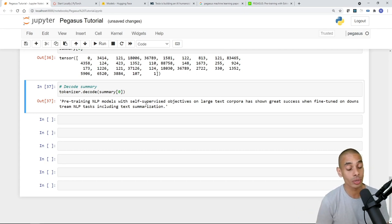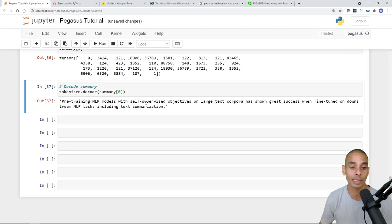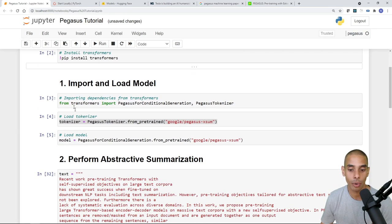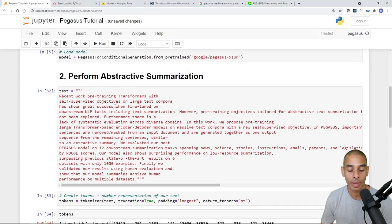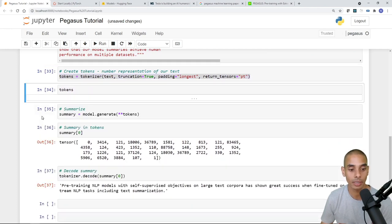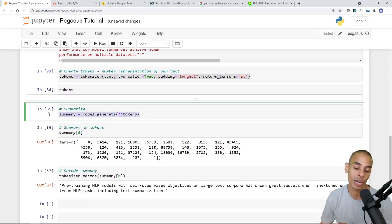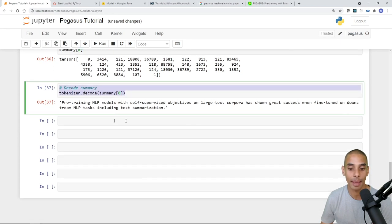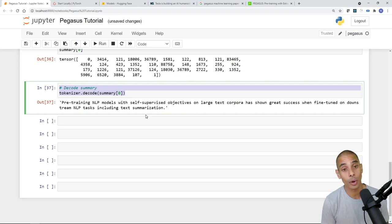This code will be available via GitHub in the description below. To summarize the three key steps: first, install dependencies; second, import and load the model; third, perform abstractive summarization — create tokens, use the model to generate new tokens, then decode the tokens to see your actual summary. Thanks so much for tuning in. If you enjoyed this video, give it a thumbs up, hit subscribe, and tick that bell. Thanks again, peace.